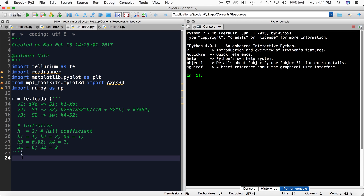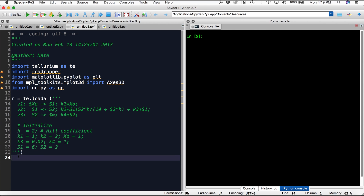Let's begin with a simple phase plot. A phase plot, rather than plotting the changes in concentrations against time, plots the changes in concentrations of each species against each other. We have to write our simulate now, and we're going to call it m — that just stores the array of all the values. So r.simulate, we'll go from 0 to 30 seconds with 300 points, and we will plot s1 against s2.